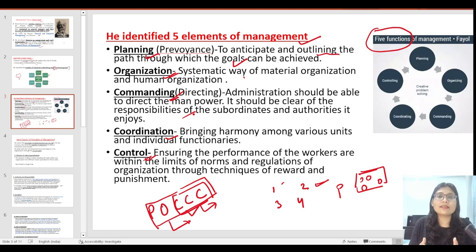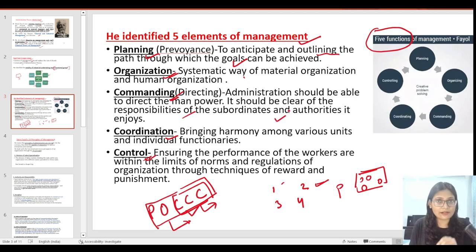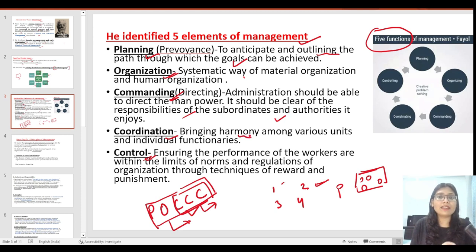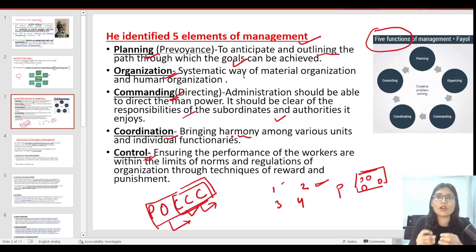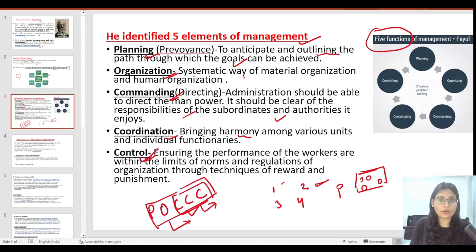Next is commanding — direction, like managers give responsibilities to their subordinates, supervise, and provide direction. Then coordination means achieving harmony between various units, employees, and individual functionaries so that the goal and timeline — our deadline — can be achieved.